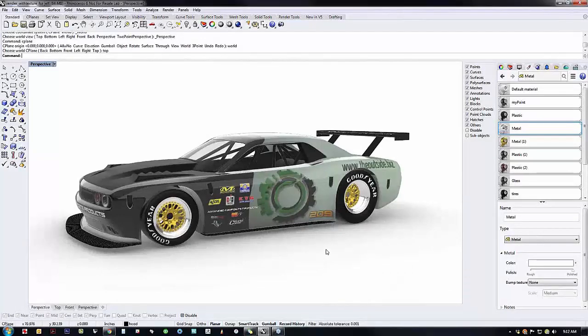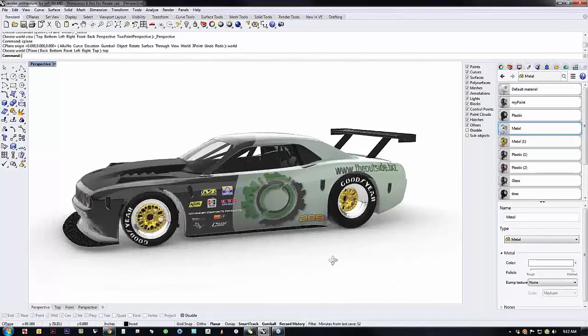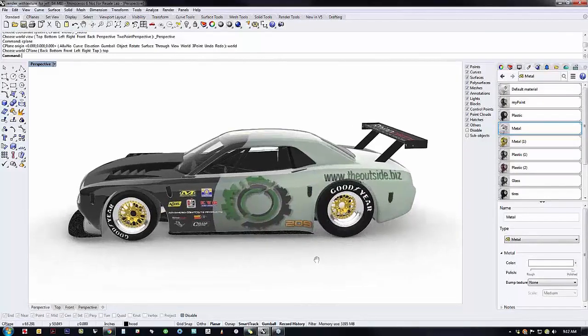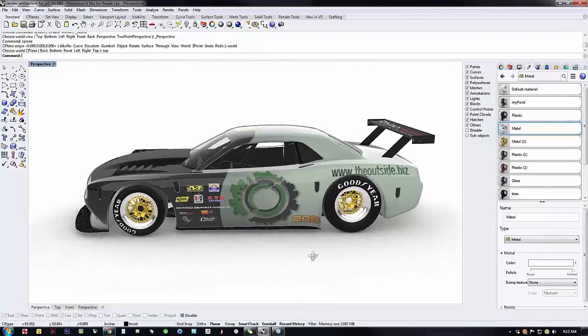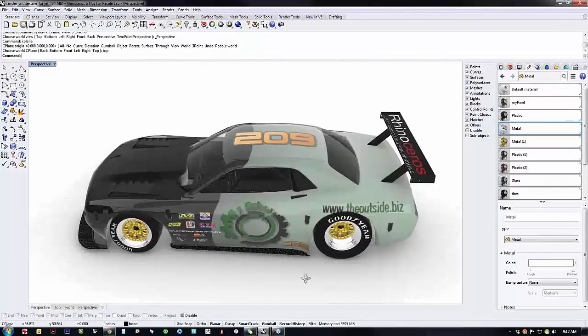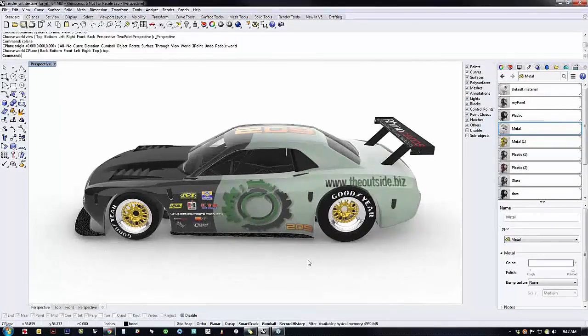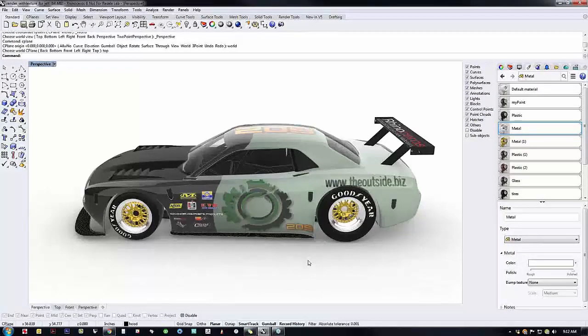The communication ability is so much better because these images are of such high quality that I'm getting really good buy-off from my clients. They don't have to interpret a gray model. I can give them fully rendered images here.